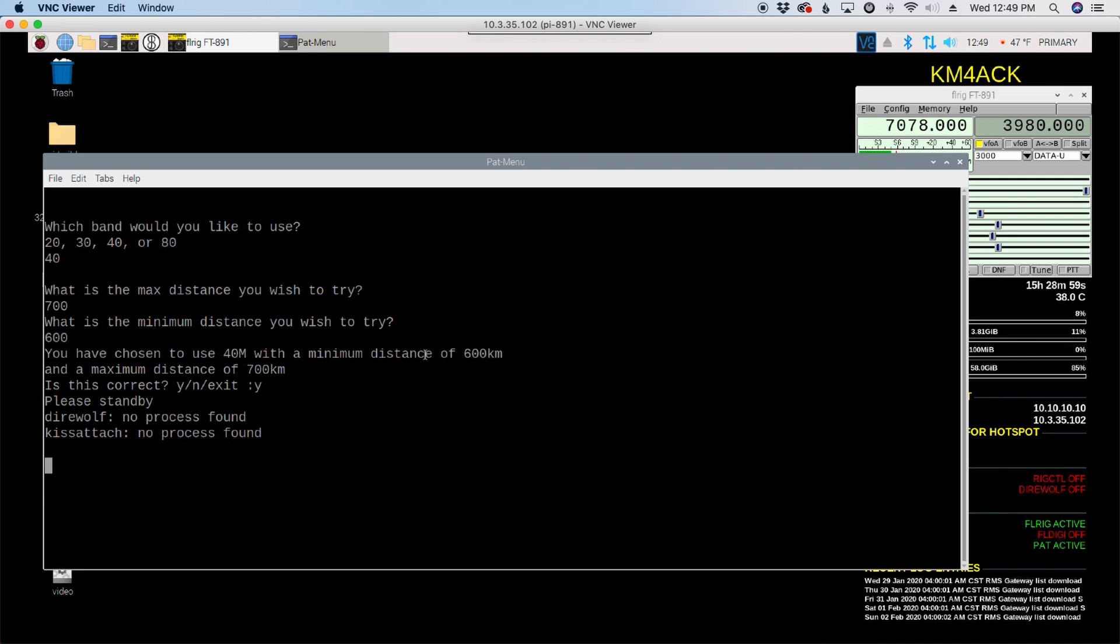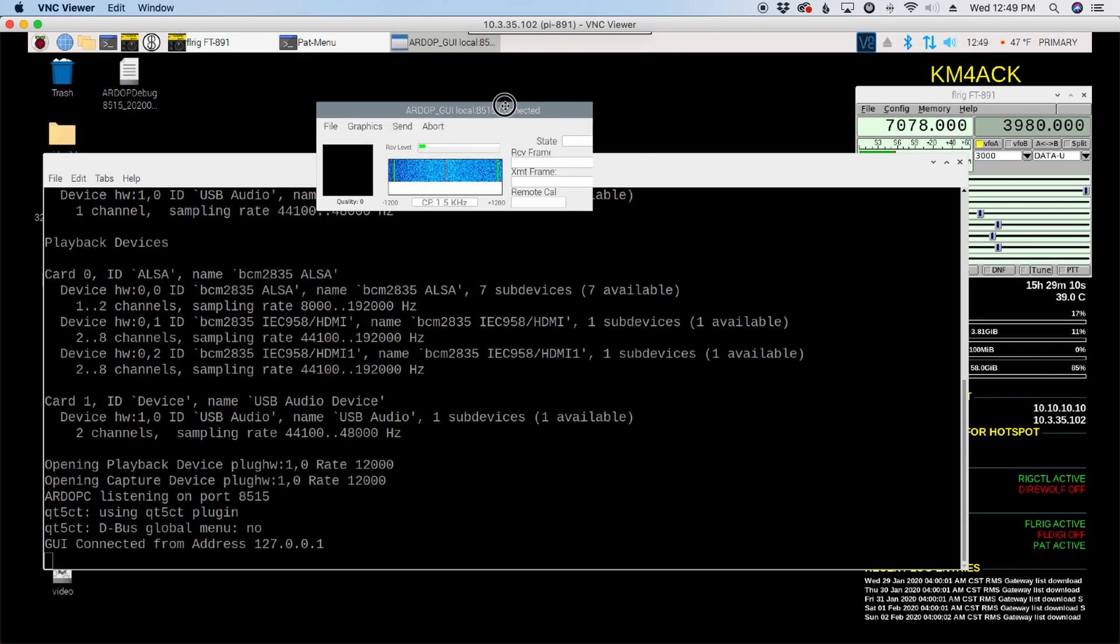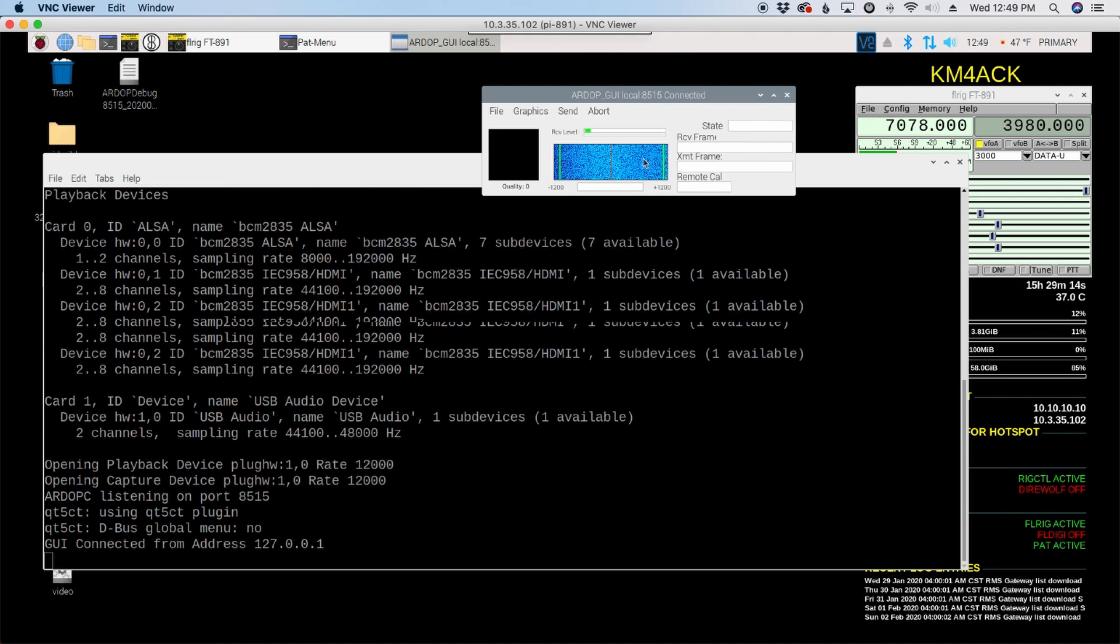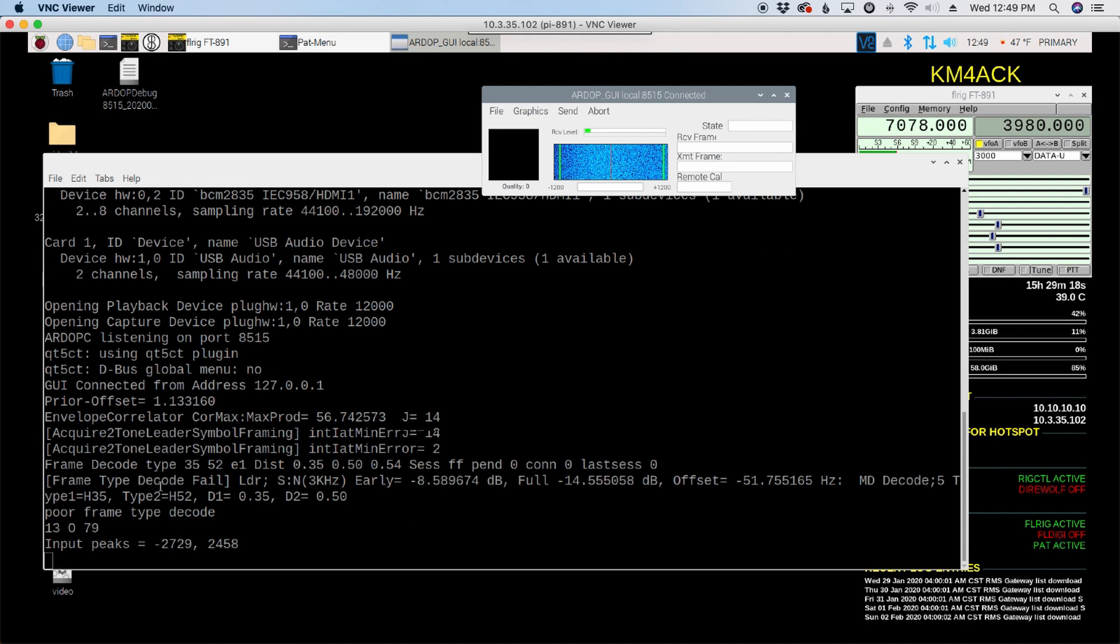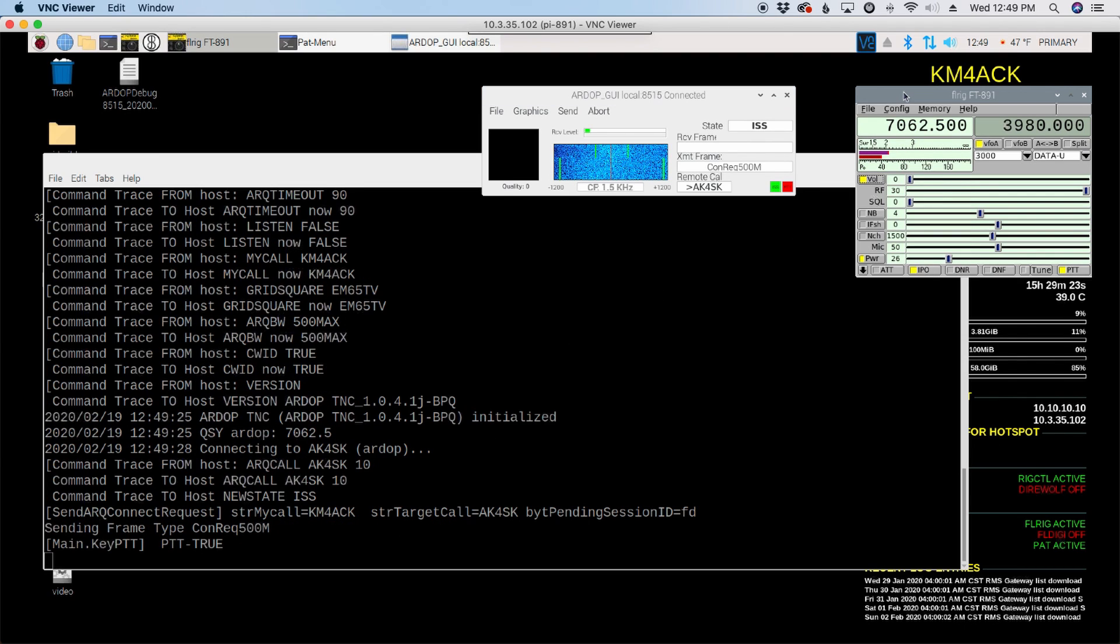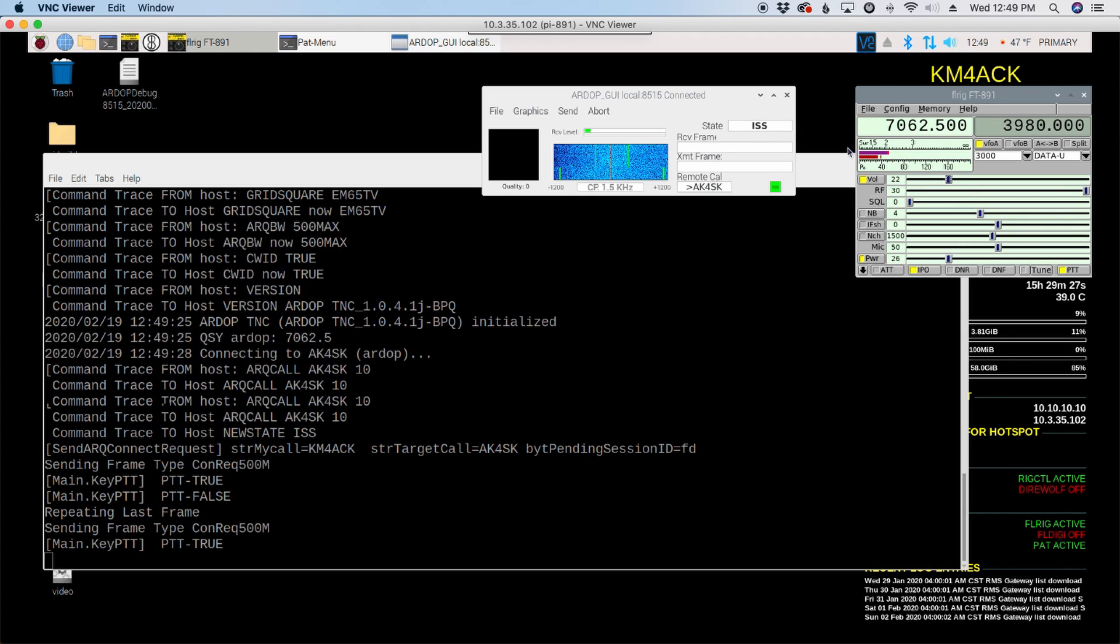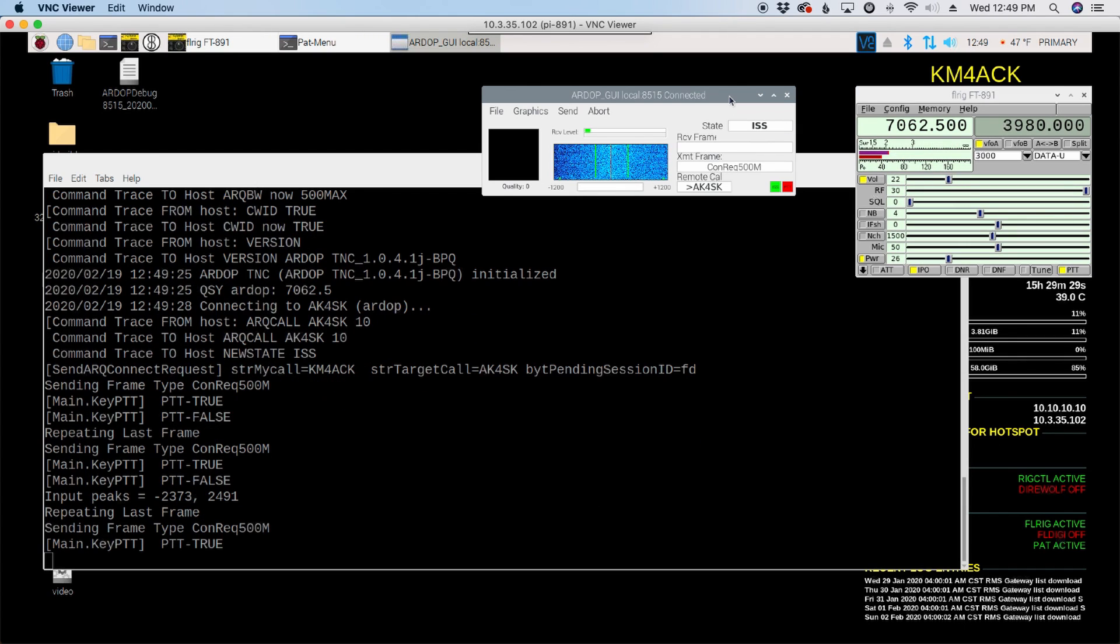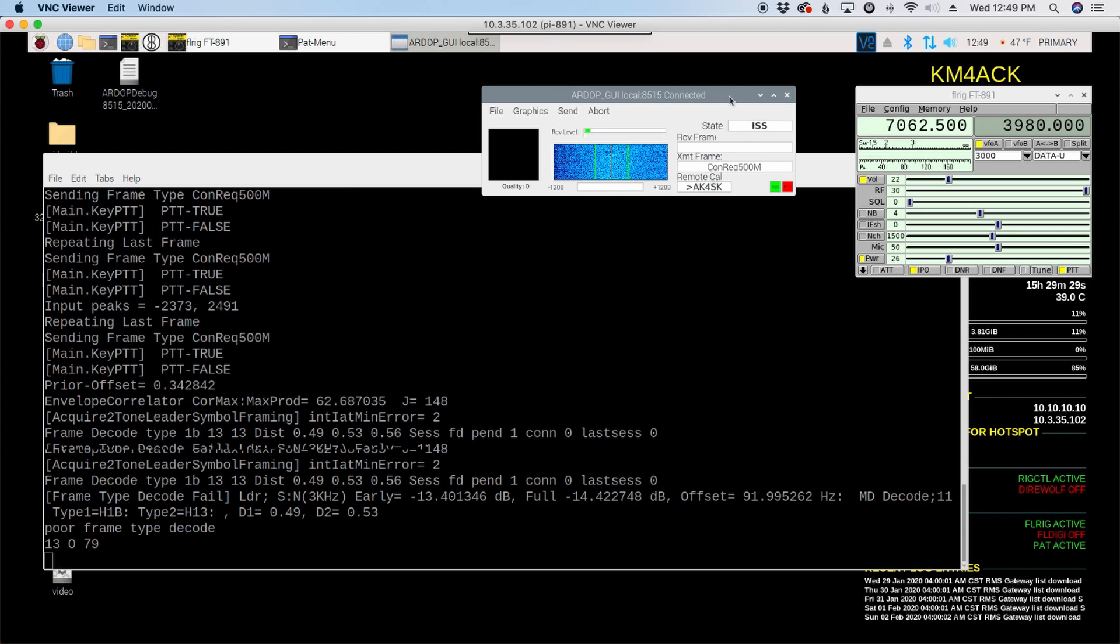Now we'll just stand by and let this do its thing. It's going to open up the ARDOP GUI so that we can kind of watch if a connection starts to happen. And you'll see that this starts taking off pretty quick as well. So I'm going to try to turn the radio up a little bit so I can also hear what's going on over here and see if we're going to have any luck with this first station.